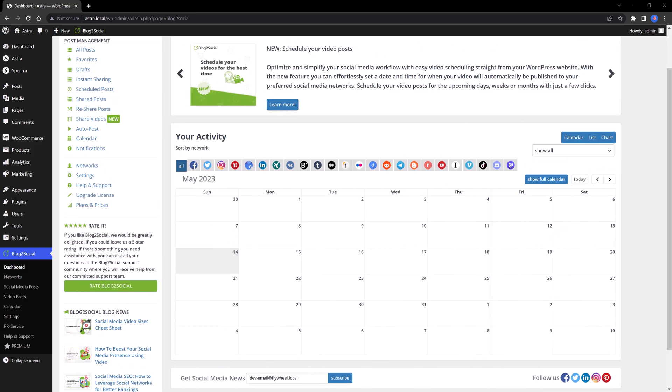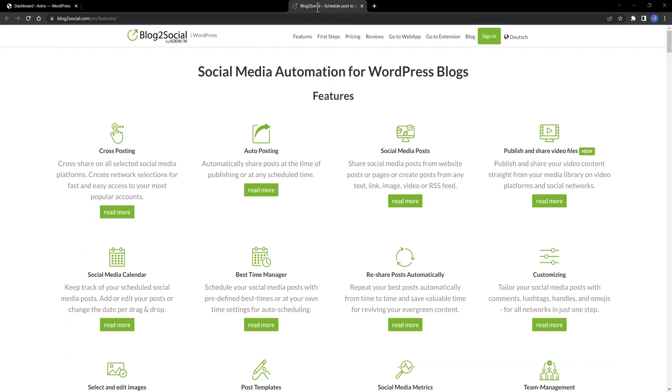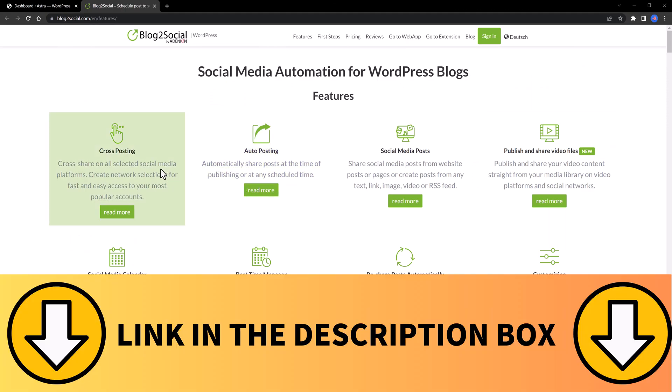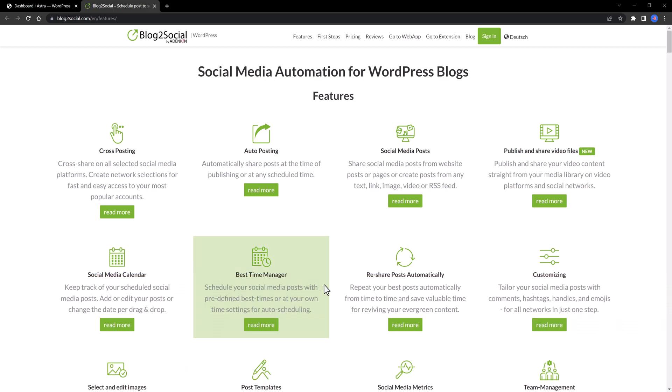There is also a premium version of this plugin. You can easily find a list of all the premium features on their website. The link will be in the description available for you, of course. With the premium version, you can share your video files on Instagram, Twitter, YouTube.